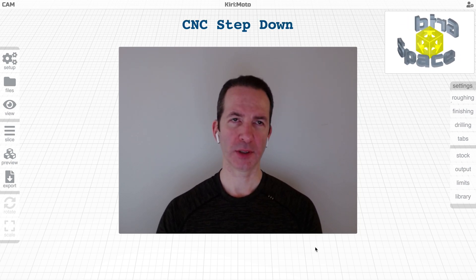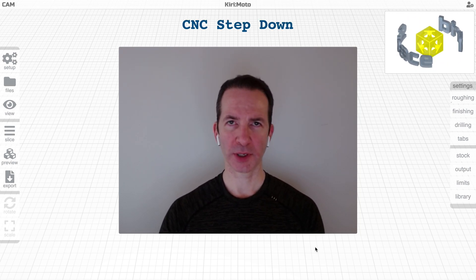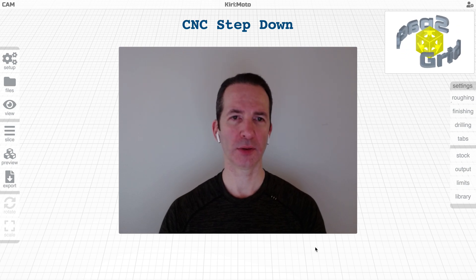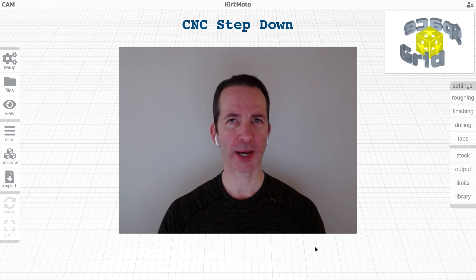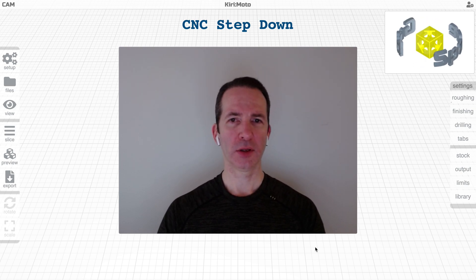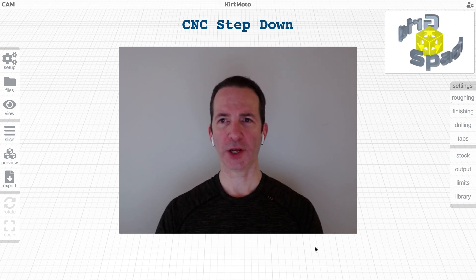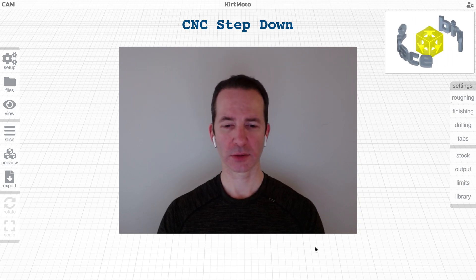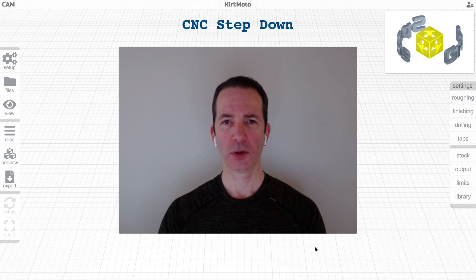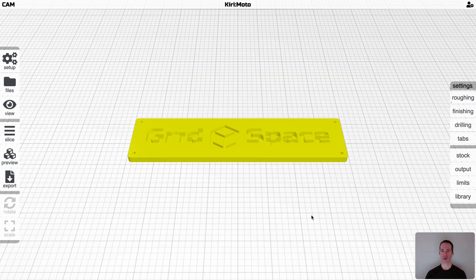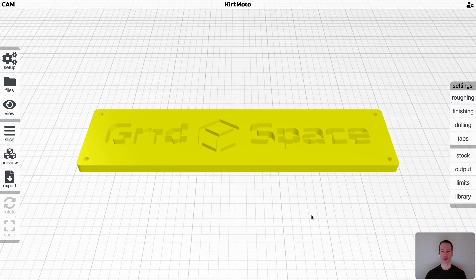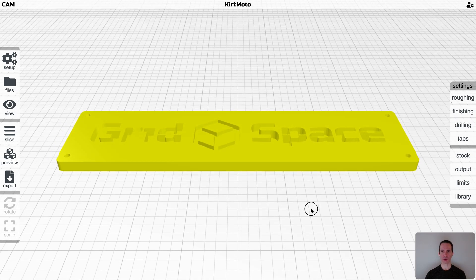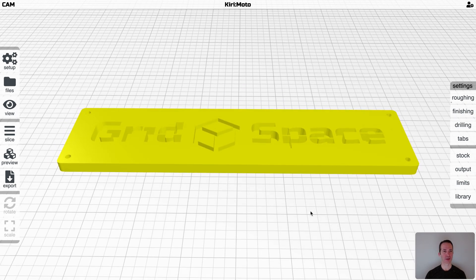All right, CNC step-down. Quick explainer. What is step-down? It is the maximum amount of material that you're allowed to remove on any given pass. So how does Kirimoto calculate that and why isn't it always doing what you expect?